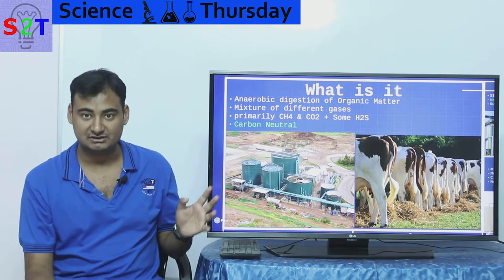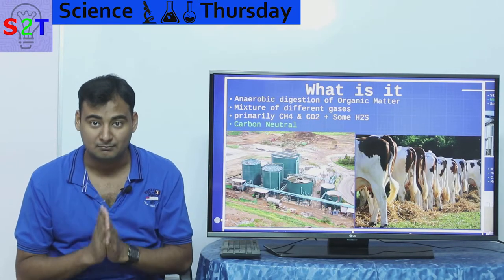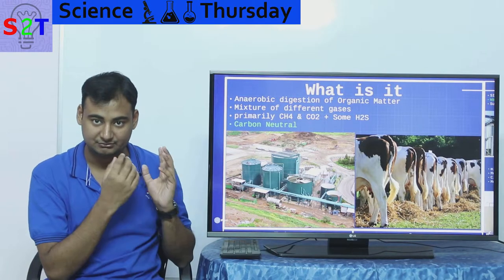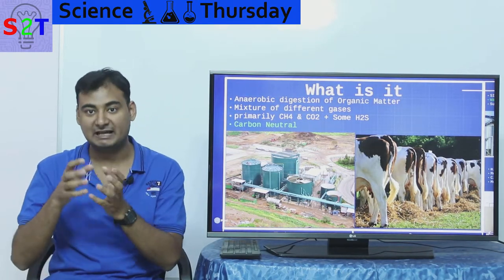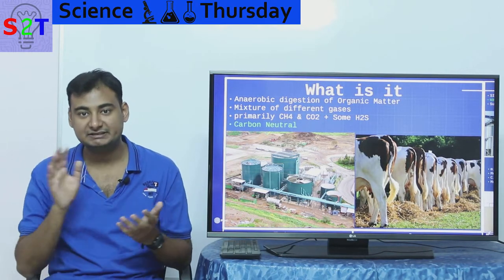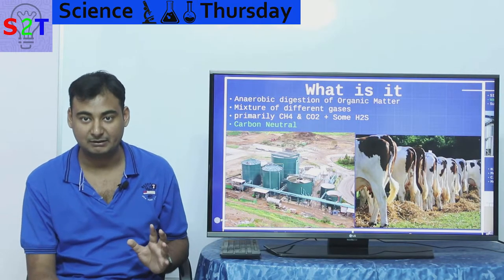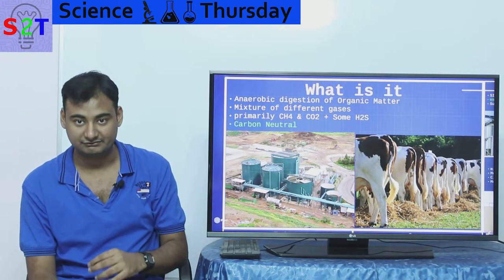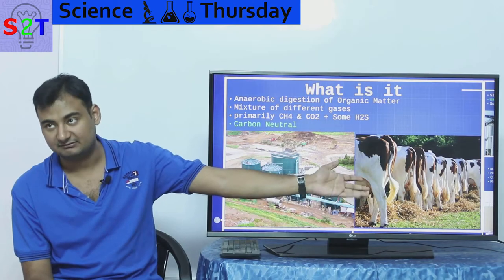Biogas is carbon neutral. Just like a biomass power plant — which you can check my video on — if you burn biogas, the amount of CO2 released into the atmosphere would be captured back by living matter. So it's a complete continuous cycle. You are giving CO2 to the atmosphere, yes, but it will be taken back out.